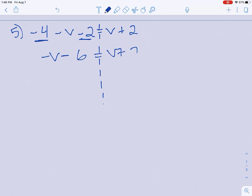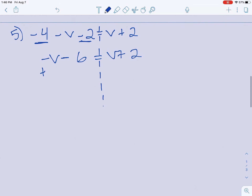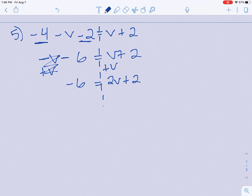Bring down your equal sign and your v plus 2. Now we need to move something. I'm going to move the smaller v, which is the negative 1 coefficient. I have a negative v over here — the opposite of negative would be plus, so I'm going to add a v. Anything I do to one side, we have to do to the other. These v's are gone. Bring down my negative 6. v plus v would be 2v plus 2. Now we have 2v plus 2. I need to get this 2v alone — if I have a plus 2, I take the opposite sign and subtract 2 from each side. Anything I do to one side, I have to do to the other, so this cancels. Negative 6 minus 2 is negative 8 equals 2v.